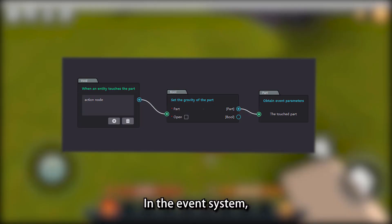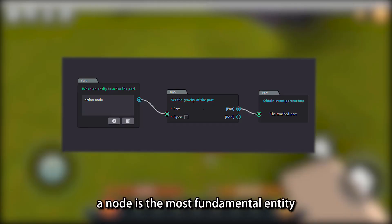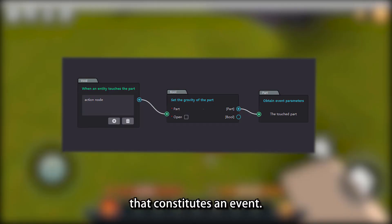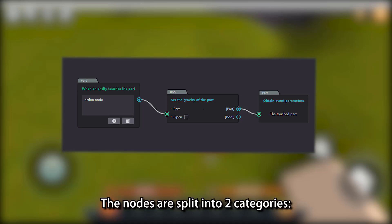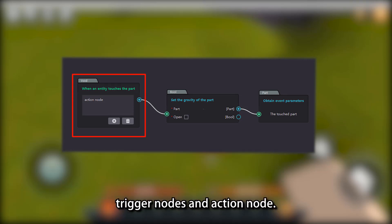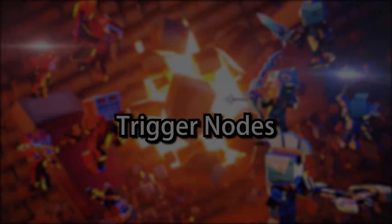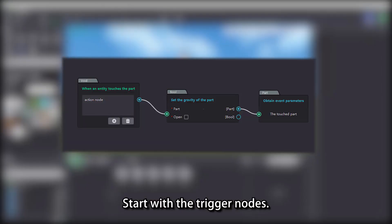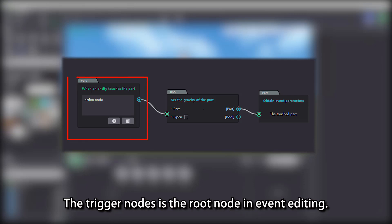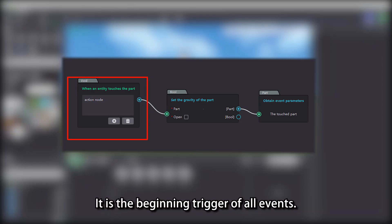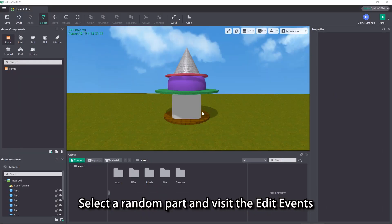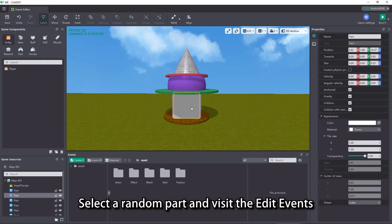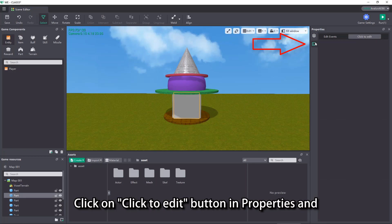In the event system, a node is the most fundamental entity that constitutes an event. The nodes are split into two categories: trigger nodes and action nodes. Start with the trigger nodes. The trigger node is the root node in event editing. It is the beginning trigger of all events.